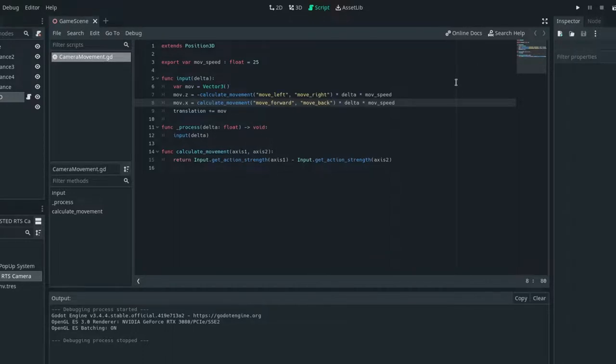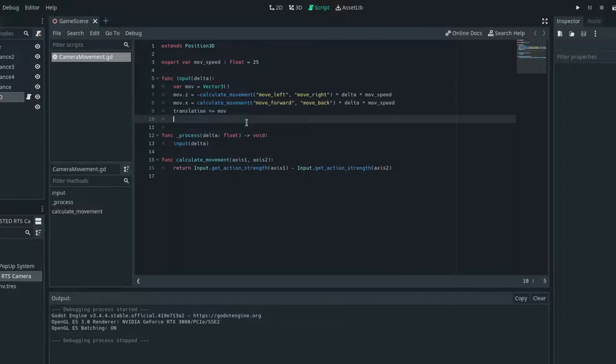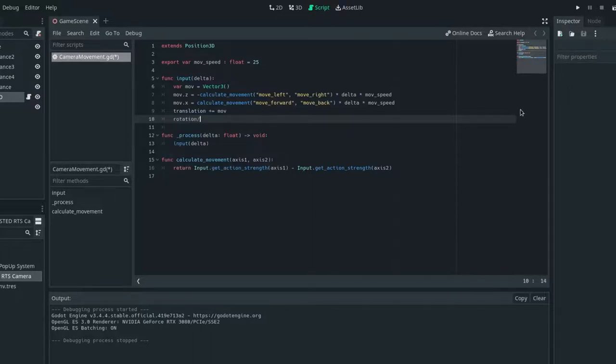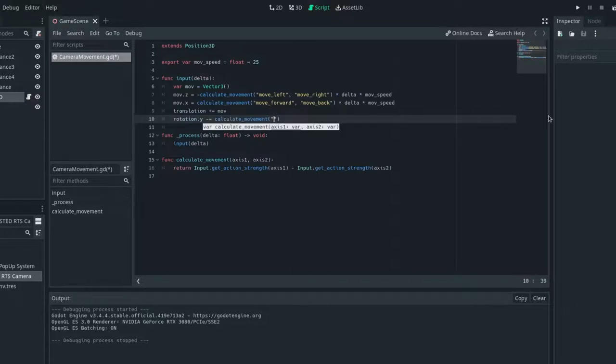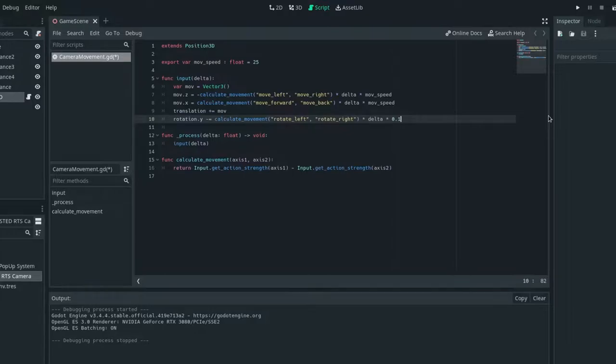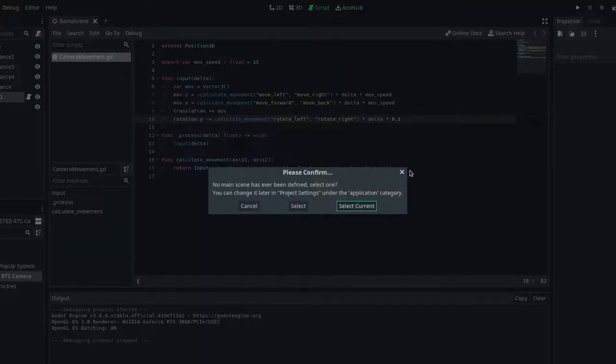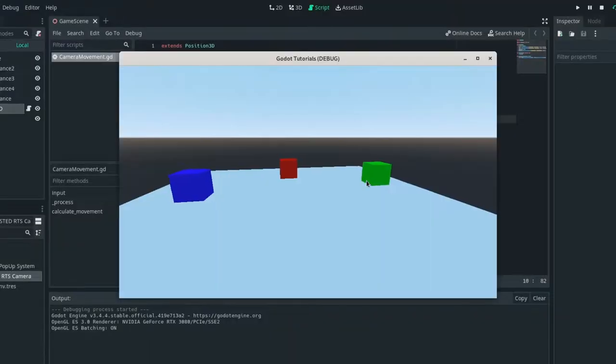But now let's actually get this thing to rotate. So we'll need to just set the rotation. So rotation dot y is minus equals calculate movement, rotate left, rotate right times delta. And then I found 0.1 is a good speed. Now let's see if that works. Yes, it does.